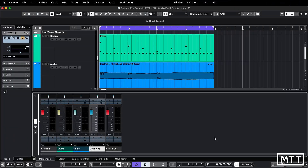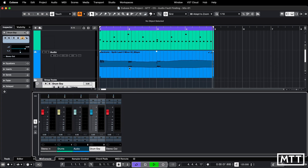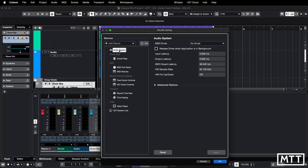Here we are in Cubase with a little toy project set up. If I press play, you'll see nothing happening at all — nothing on the meters — even though we've got audio and an instrument. This is scenario number one, and it typically means that you don't have a valid driver selected for your audio. To fix this, go to Studio and then Studio Setup, click on Audio System, and pick a driver. Here you can see I've intentionally sabotaged this by picking no driver.